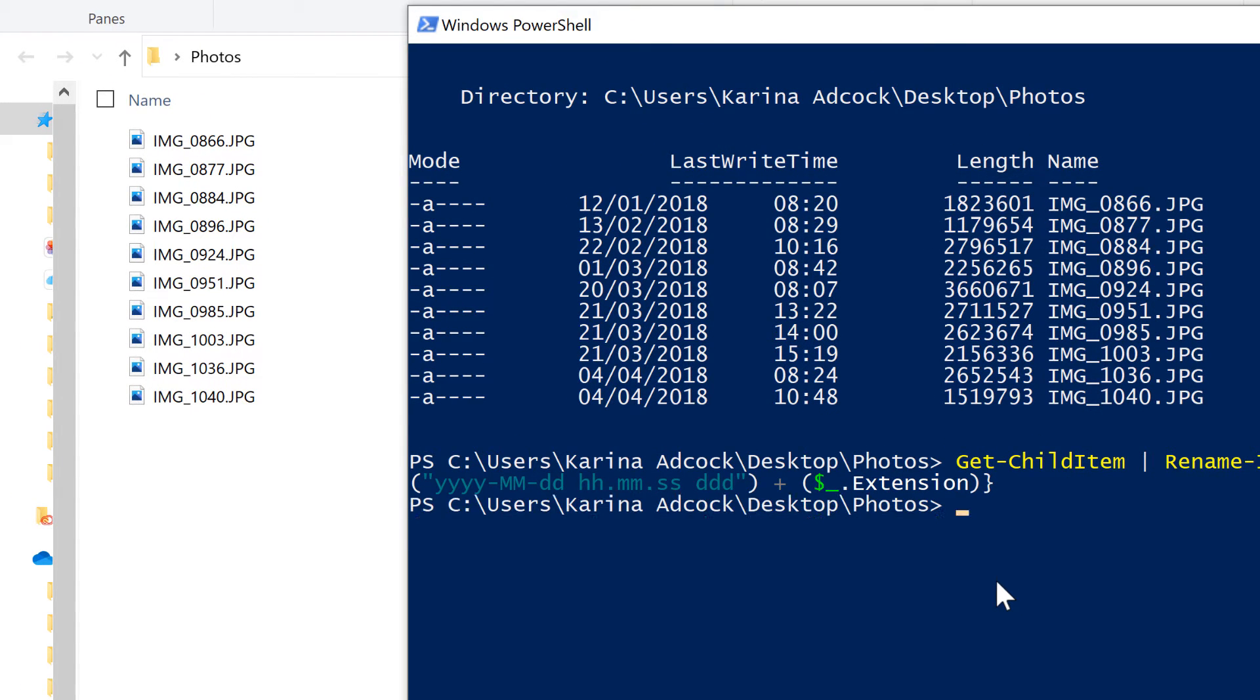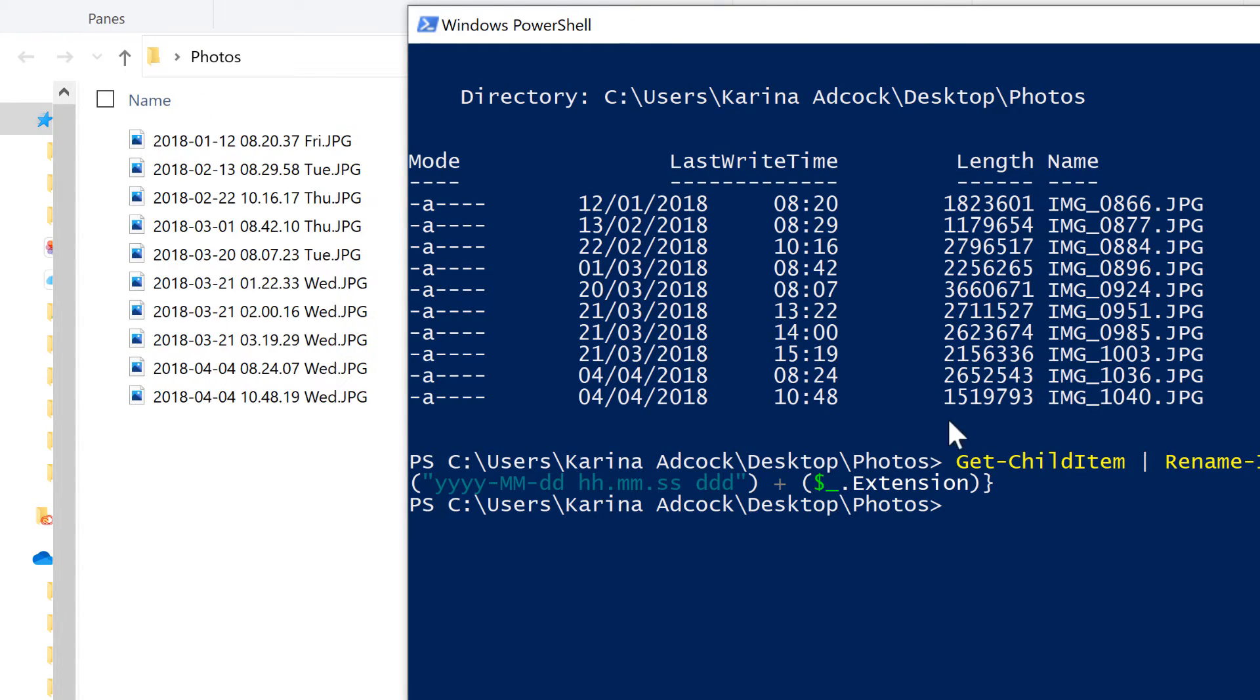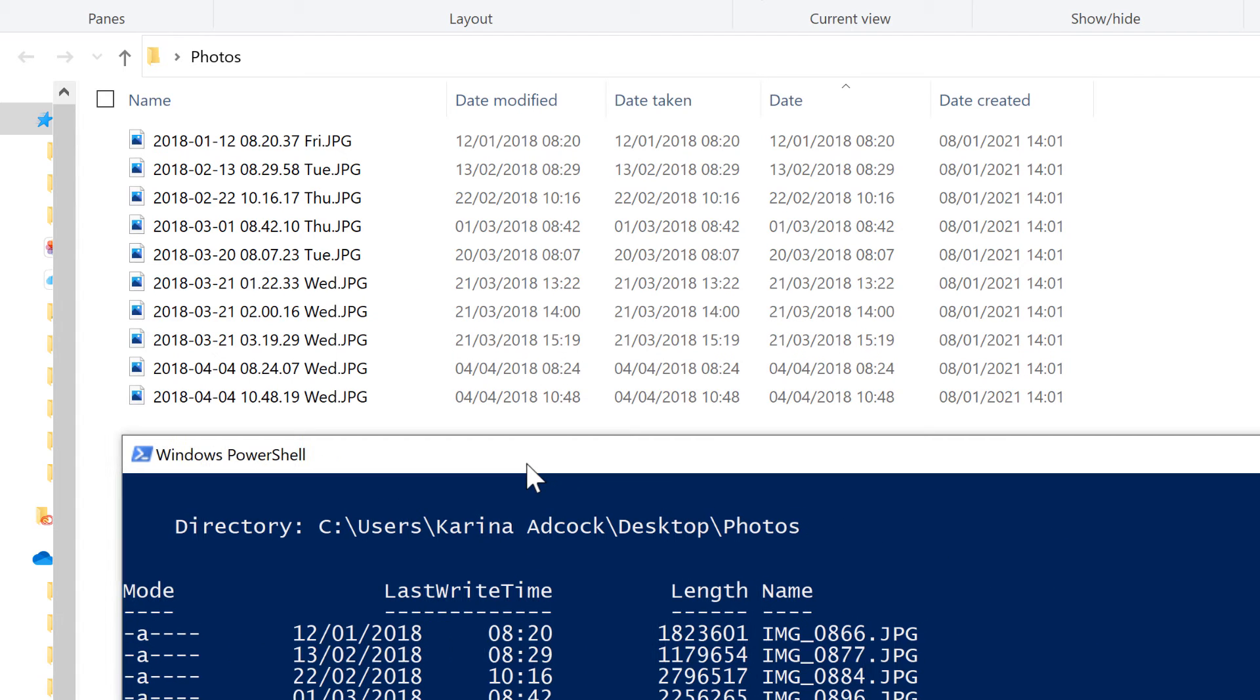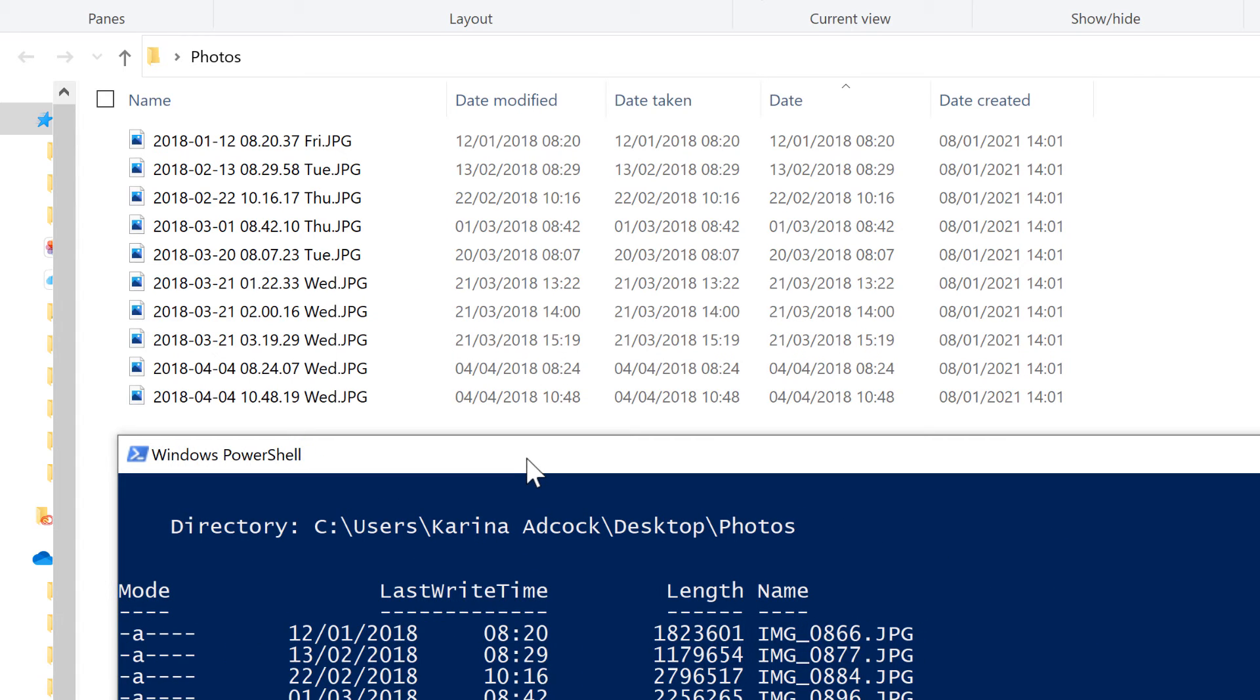And this will take a second, but it will rename all of the files. So if we look here, for example.